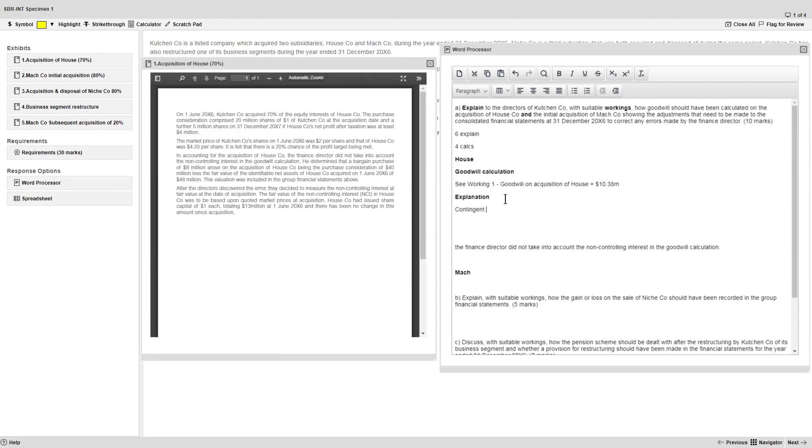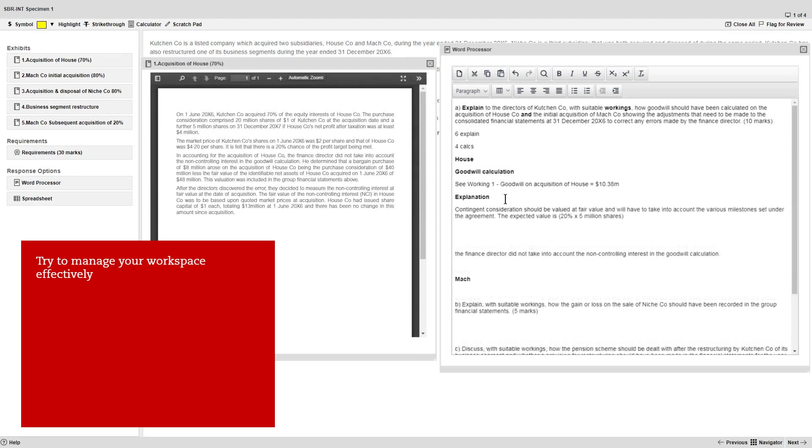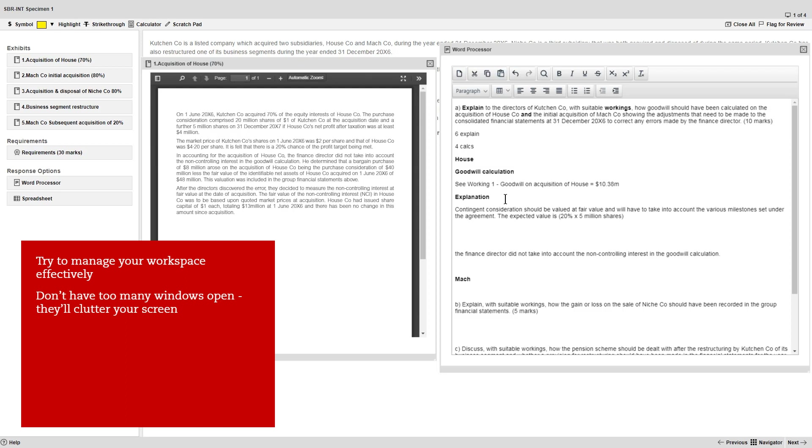Aside from the use of the spreadsheet and word processor, try to manage your workspace effectively. Don't have too many windows open at once, they'll clutter your screen and could make it harder to focus.